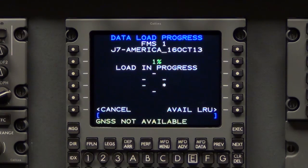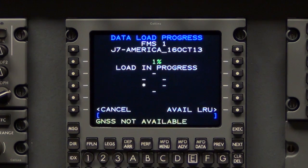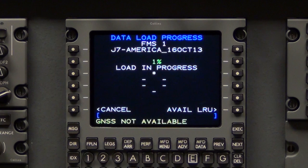If the load in progress is canceled or an error occurs, power down the affected FMC for a minimum of three minutes prior to another data load attempt.